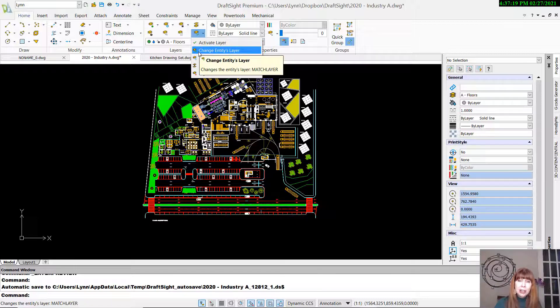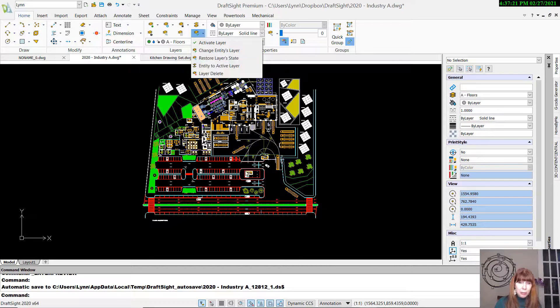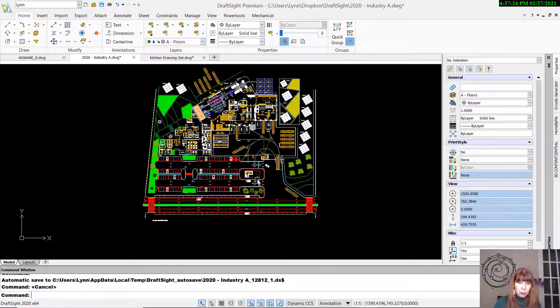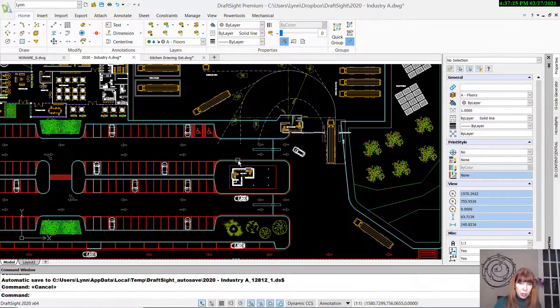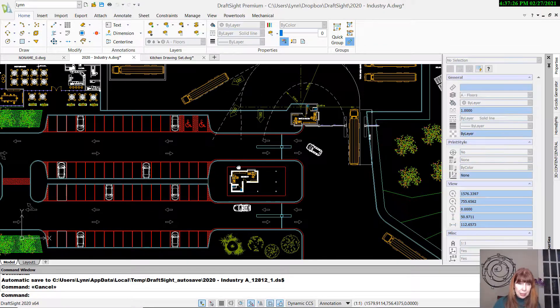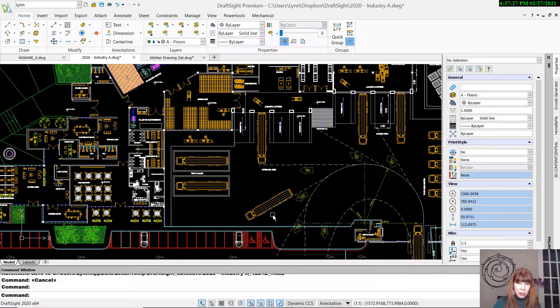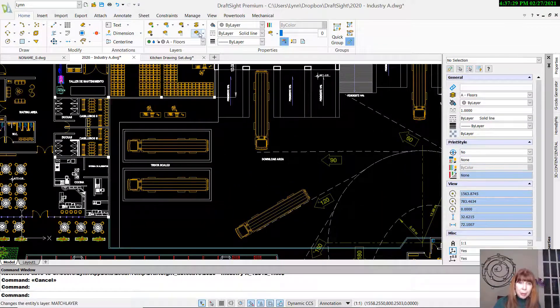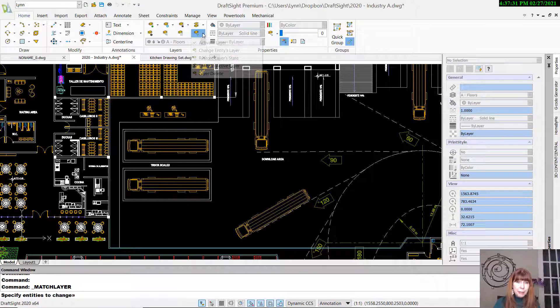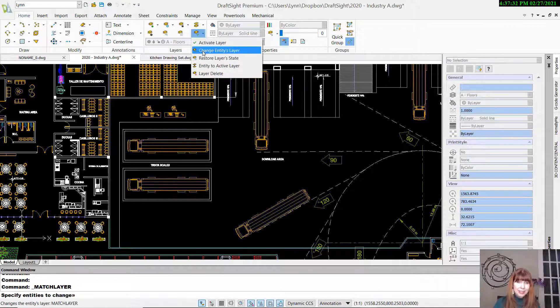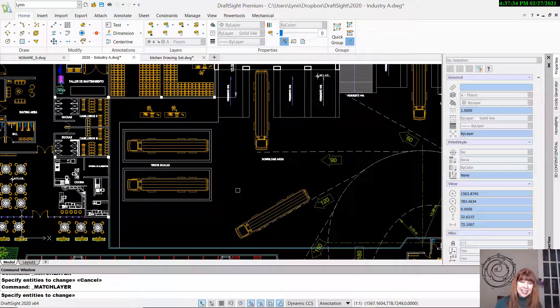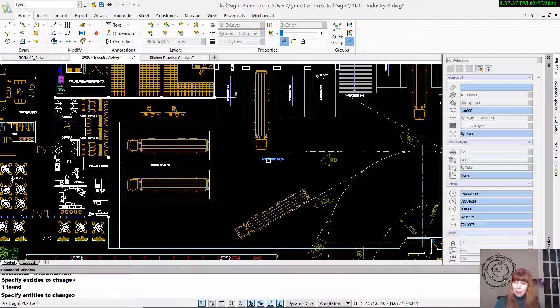Change Entities Layer. That's like Match Layer. Let me zoom back in closer to where we were before, just so you can see what's going on. Let's do a matchy-match layer. I'm going to go ahead and select the entity to change. I want to match this object.